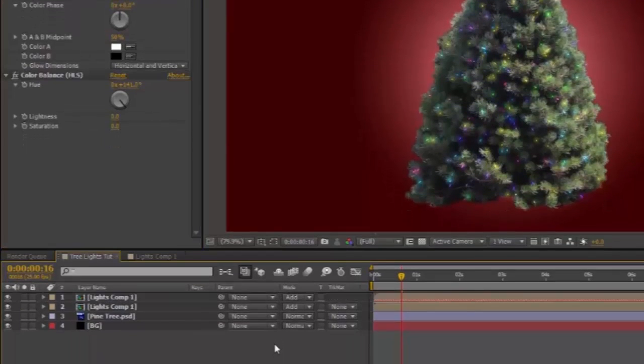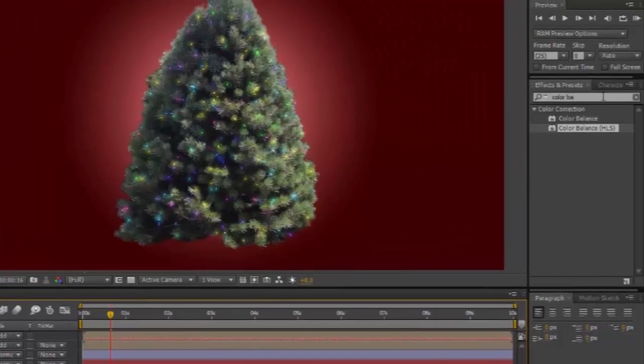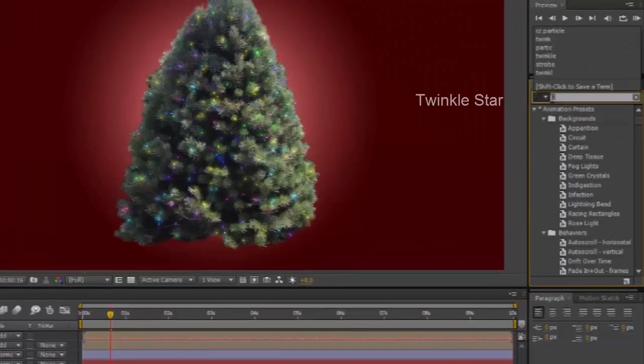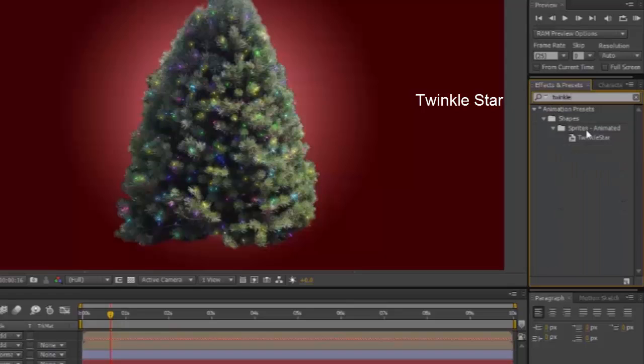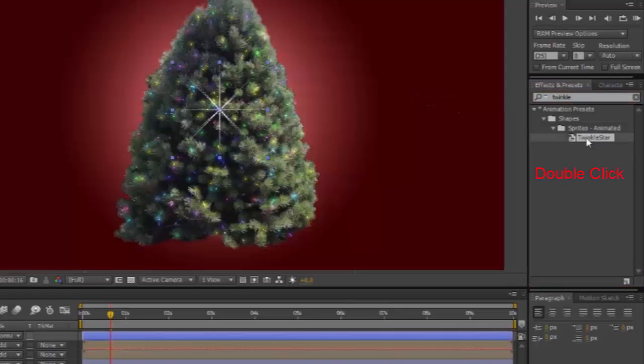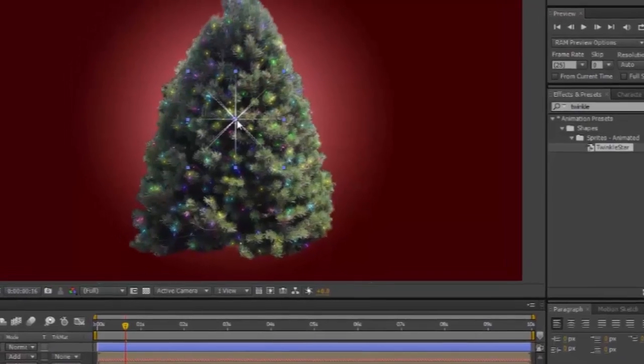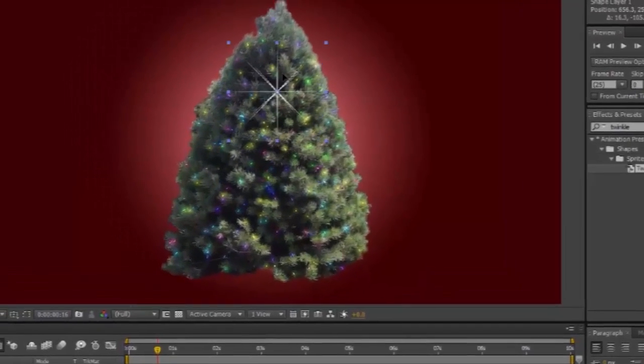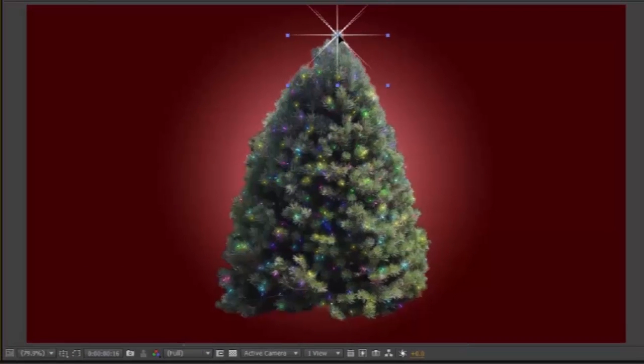Click Off so that nothing is selected. Effects and Presets. Type in Twinkle. And you'll see that Animated Preset Shapes Sprites Animated Twinkle Star appears. Double click on it. A Shape Layer will appear in your Layers panel. And a Star will appear on your screen. Position and Scale it. So take it onto the top of the tree, if you want your Star on the top of the tree.